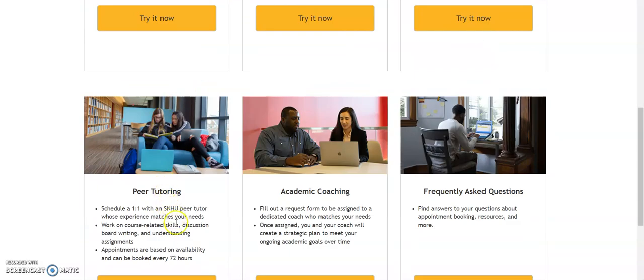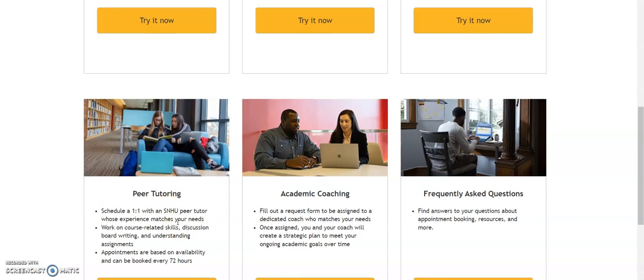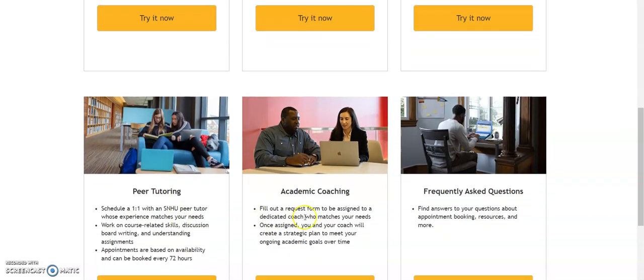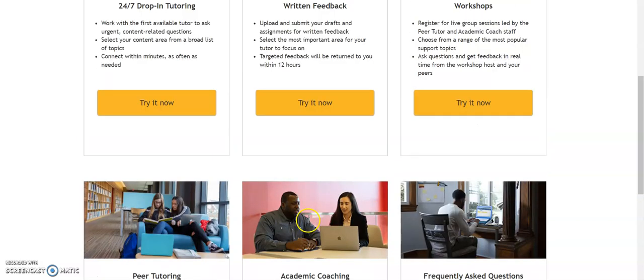They also have more one-on-one sessions with peer tutors, which are appointment-based, but you can work with what is best for your schedule. Academic coaches are for if you need a little bit of extra support — you have an actual dedicated coach that you are assigned to, and that's appointment-based as well.